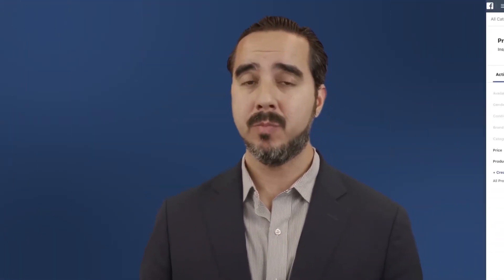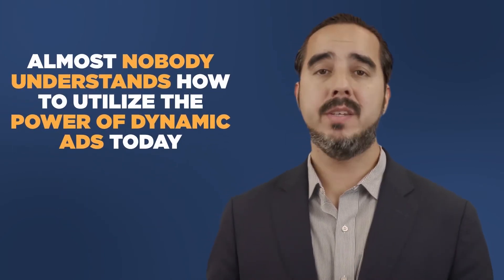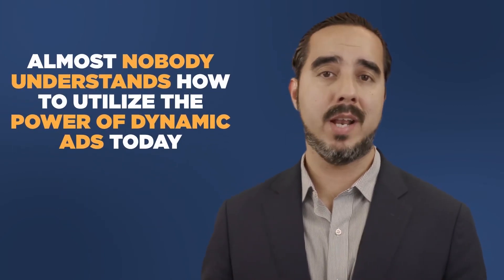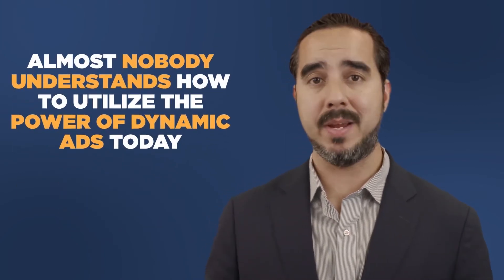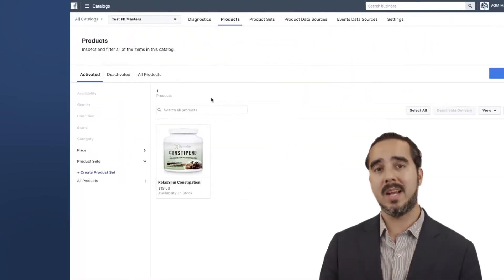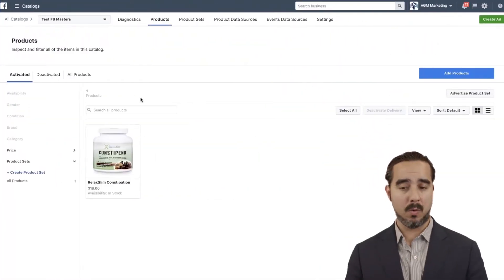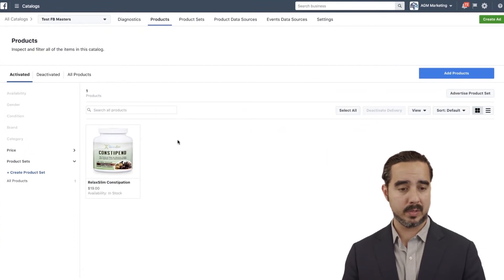All of that can be done, and it opens up the world of dynamic ads on Facebook. I'm going to say that less than 5% of advertisers today are doing this correctly. Almost nobody understands how to really utilize the power of dynamic ads. So that puts you in the driver's seat — you can take advantage of this incredible era of opportunity.